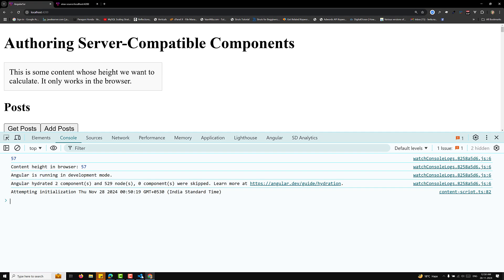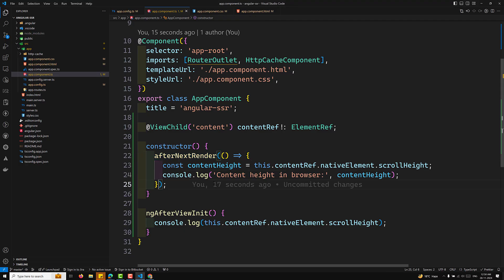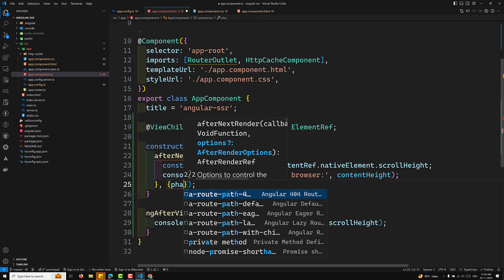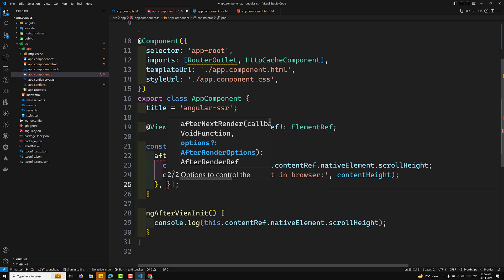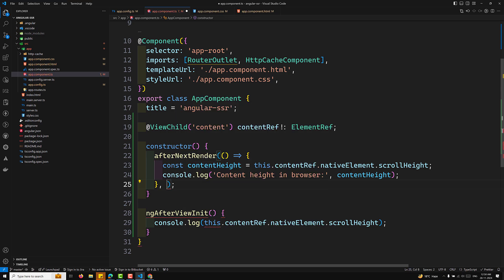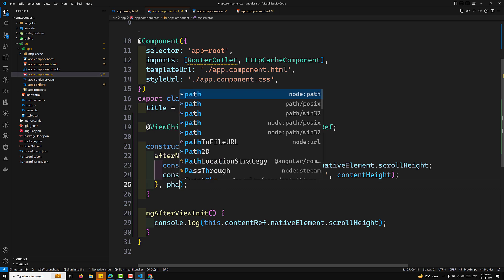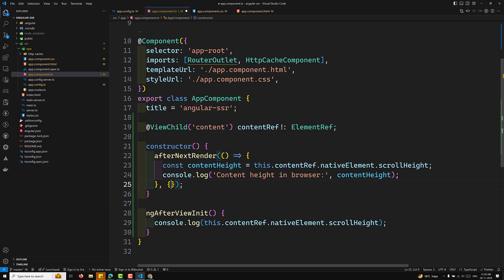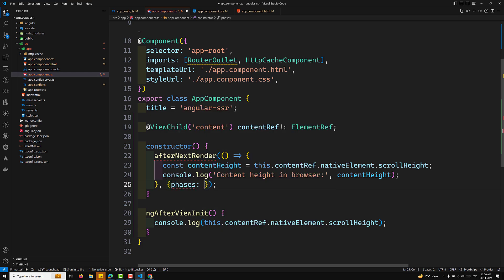There is also a second option — the phases option. You can mention phases inside afterNextRender.